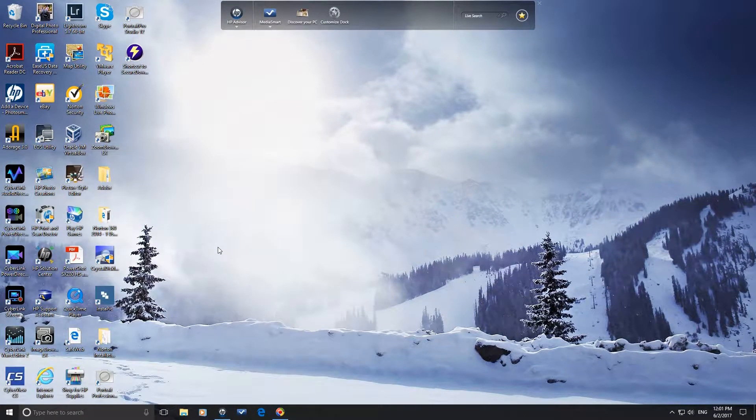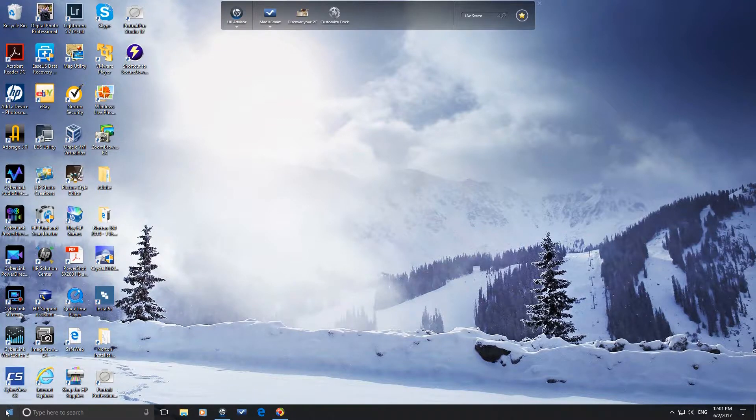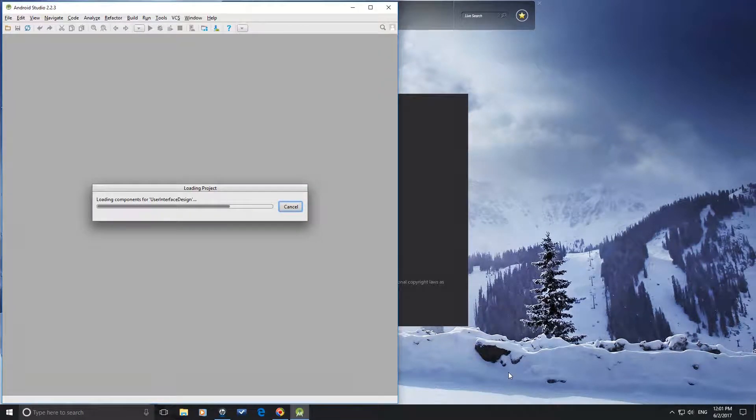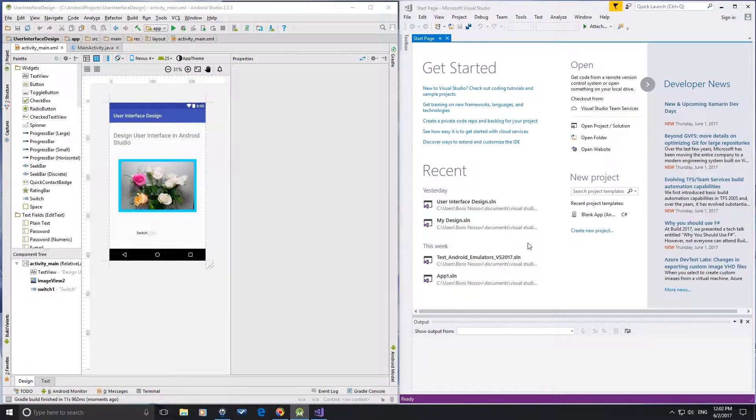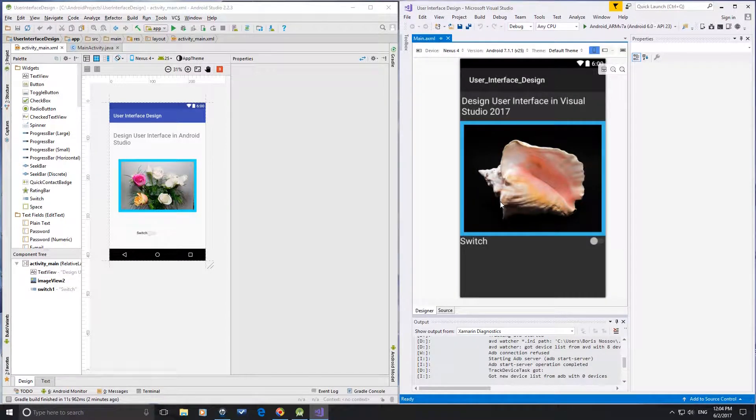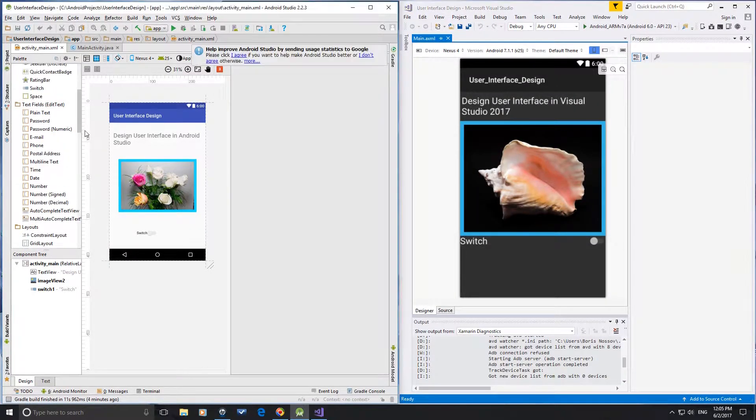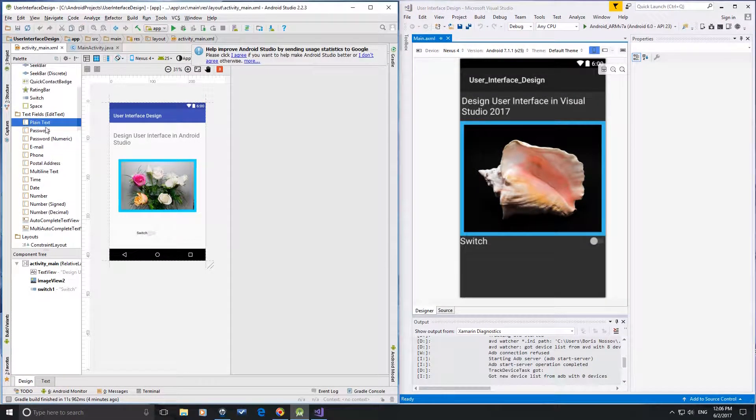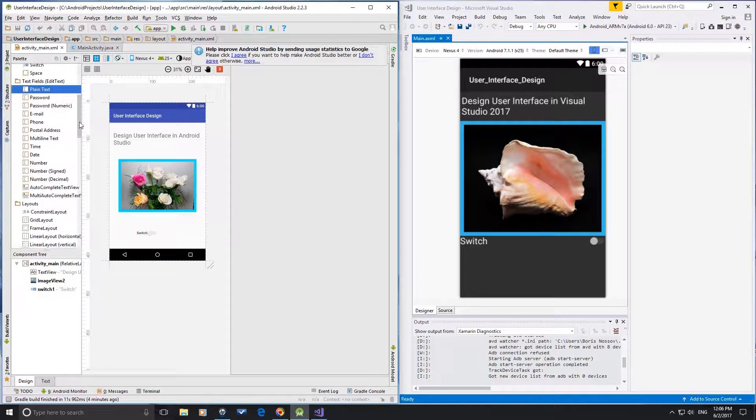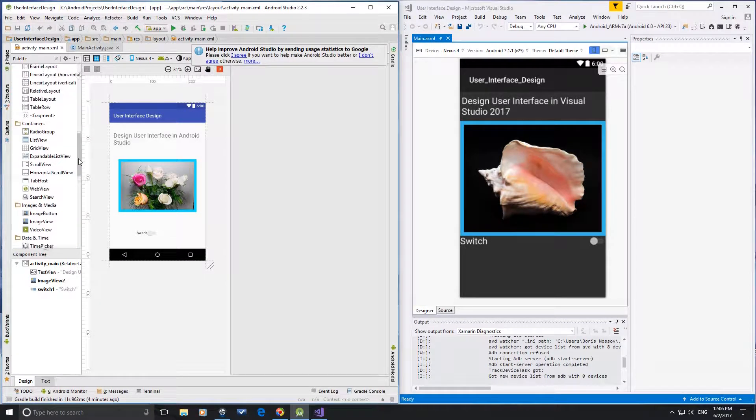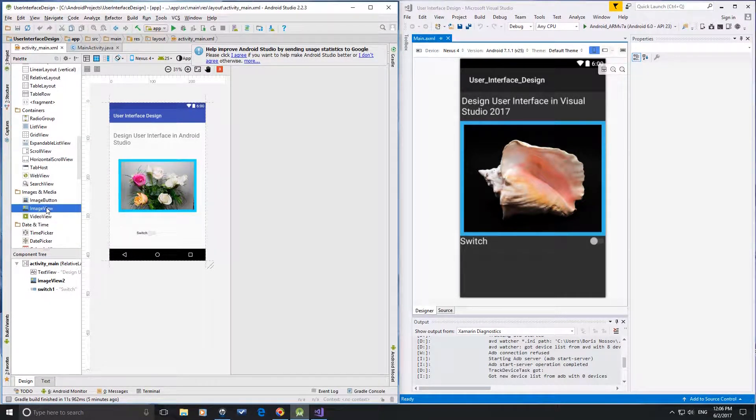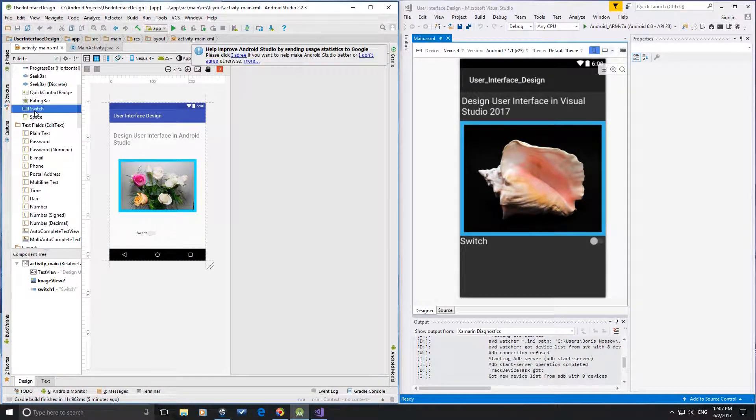Simple projects were created in Android Studio and Visual Studio 2017. The plain text, image view, and switch controls were used for design in both platforms.